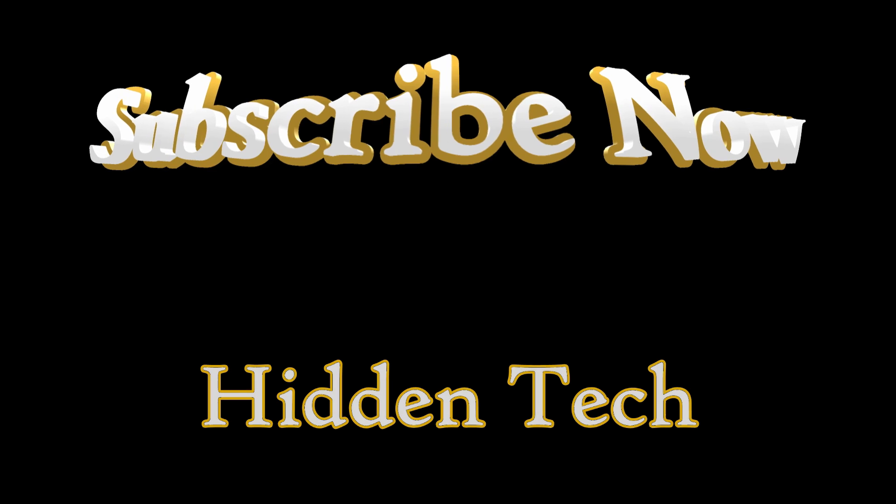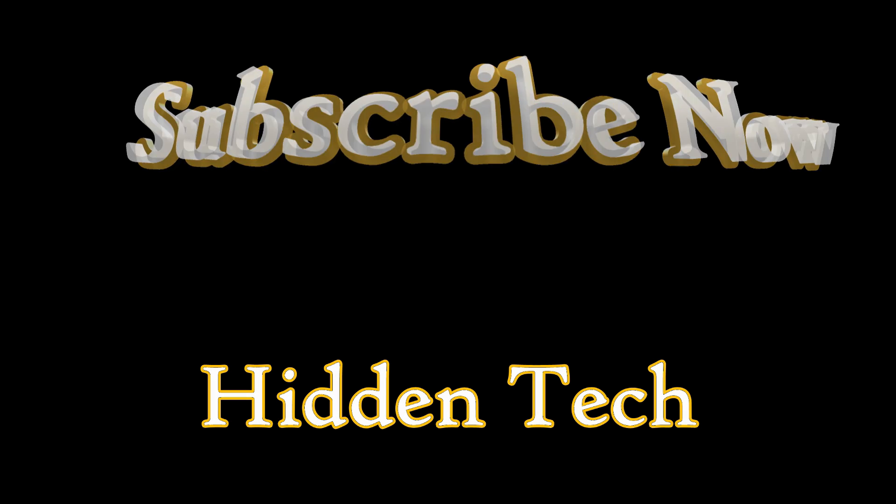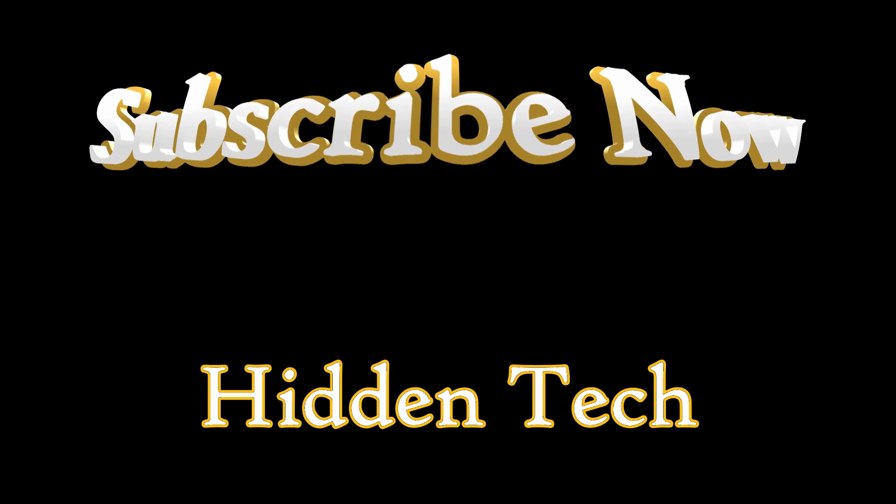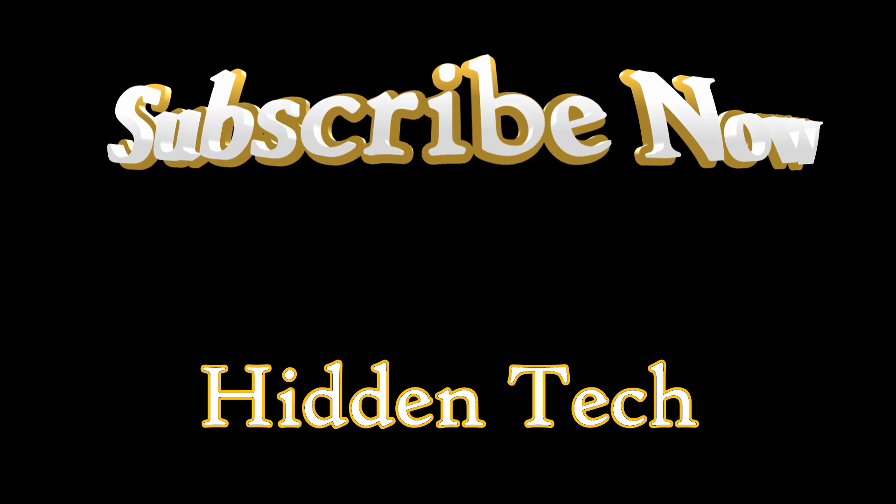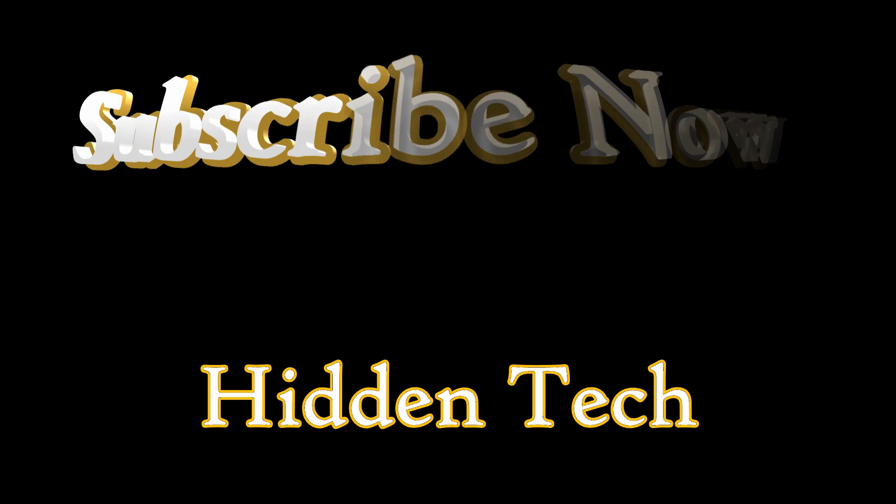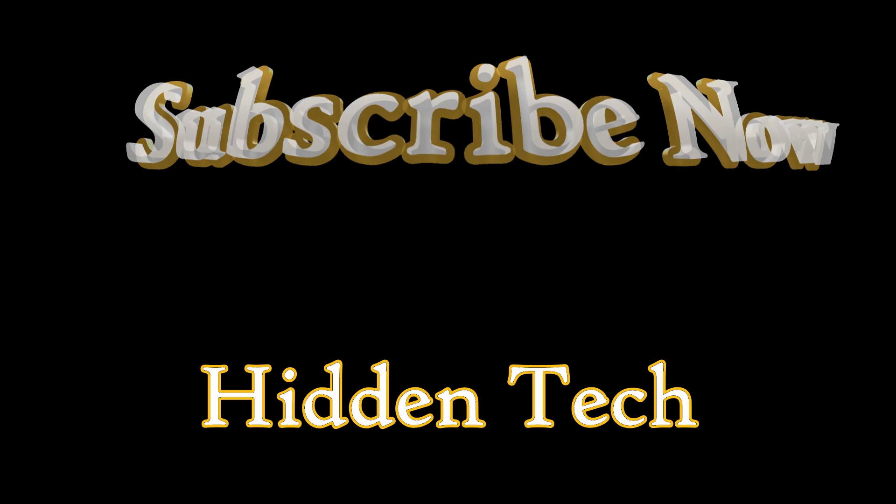If you've enjoyed this episode of Hidden Tech, why not subscribe to receive updates whenever new videos are released? Simply click the link on your screen. I'll have more episodes on the Science and Technology Hiding in Plain Sight all around us. Thanks for watching.